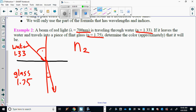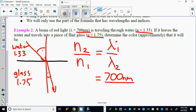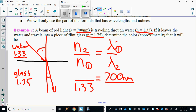Set it up: n2 over n1 equals lambda 1 over lambda 2. We're solving for lambda 2. Lambda 1 is the wavelength of the red light — 700 nanometers — and it corresponds to water, so 1.33 goes on the bottom. The 1.75 for flint glass goes on the top. Solve for lambda 2: 700 times 1.33 divided by 1.75.